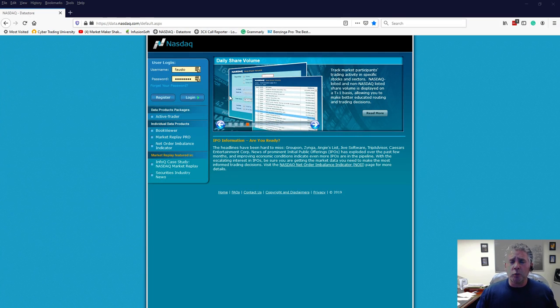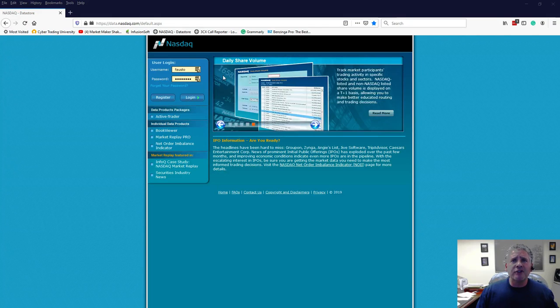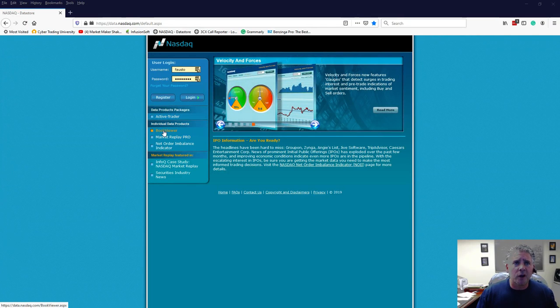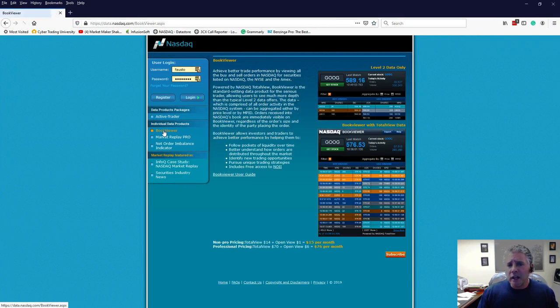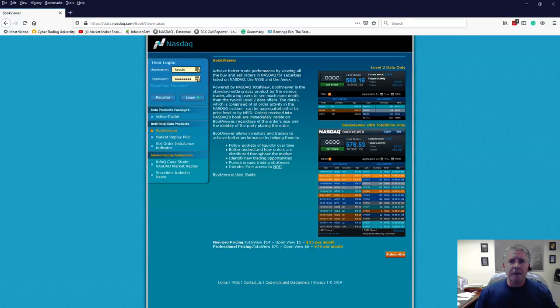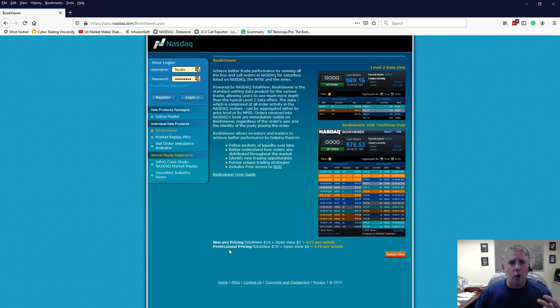Now, what you do on this website is you obviously got to register, and then once you register, on the left-hand side, you see where it says Book Viewer? You're going to click over there, and then you're going to notice this is where you're going to be buying the product, and there's two different ways you could buy it.